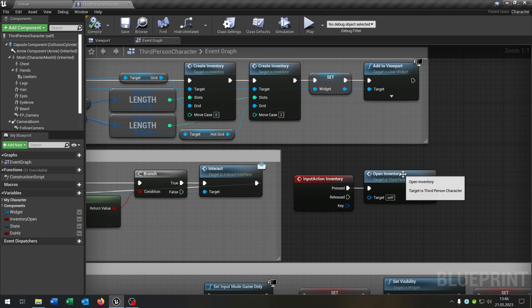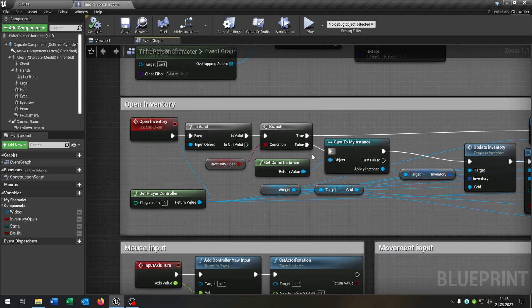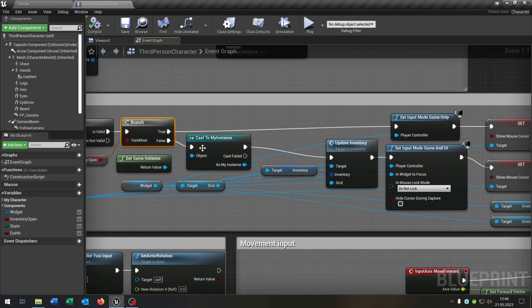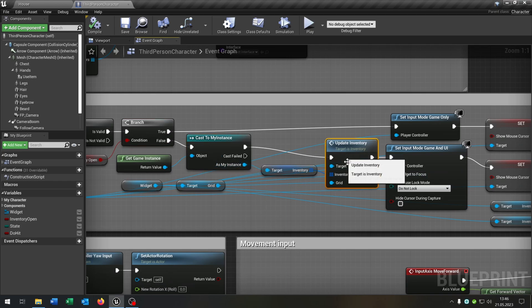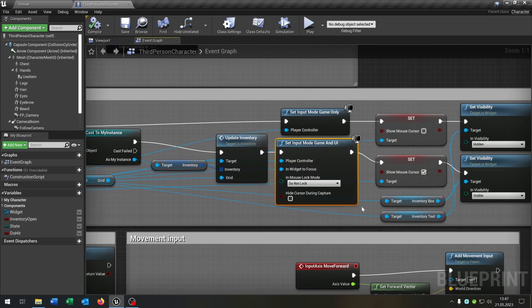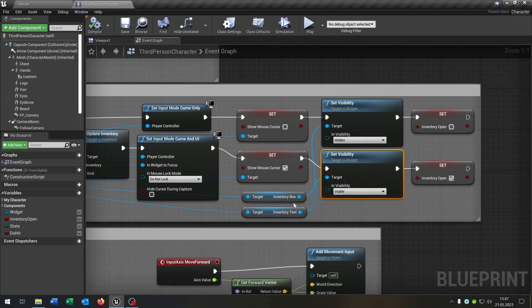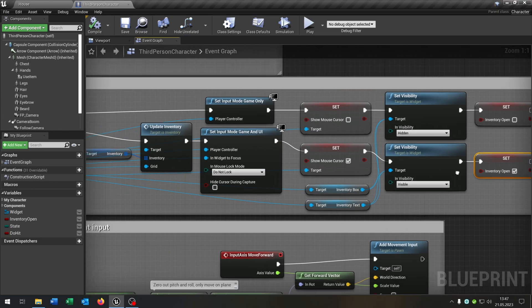The input action itself calls a custom event that checks if the player controller is valid, then checks if the inventory is already open. We cast to the game instance — if not open, we update the inventory, set the input to game and UI, show the mouse cursor, set the visibility of the inventory box and inventory text to true, and set the boolean inventory open to true.